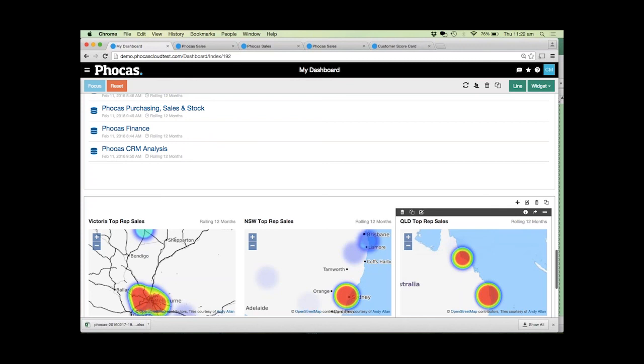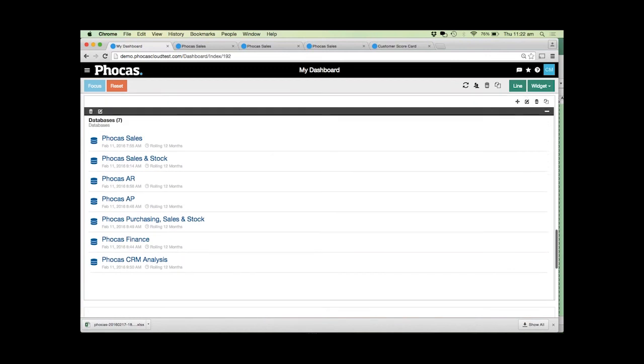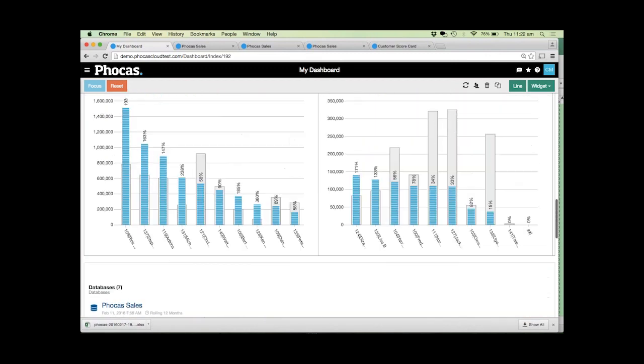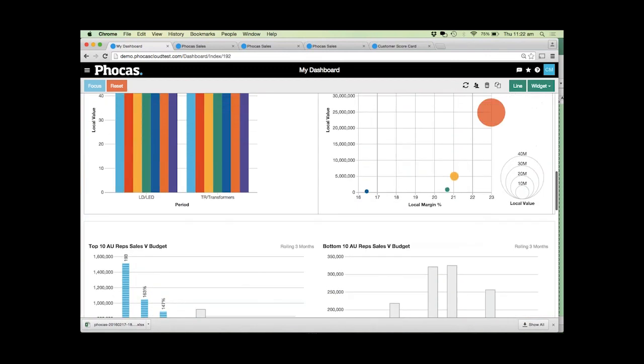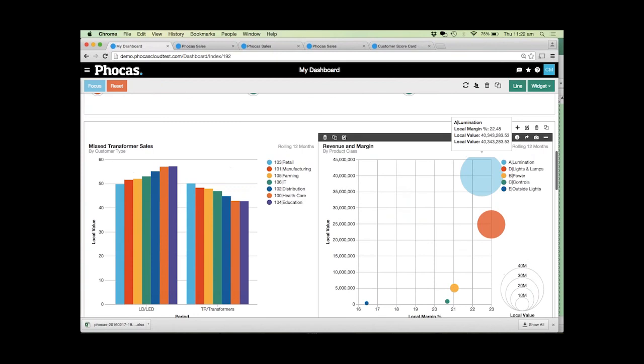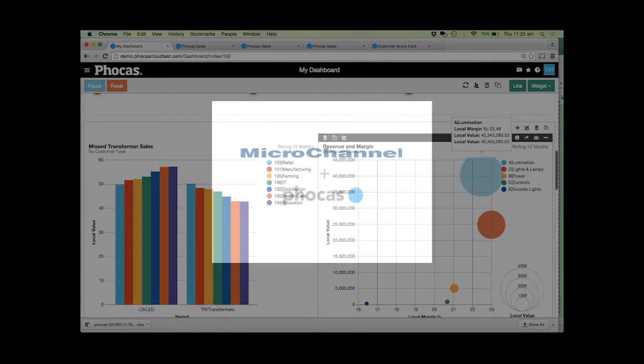All of this is covered in the training that we actually provide with the product. Focus as a company is actually developed here in Australia. All the support is also local as well as the support offered through Micro Channel.